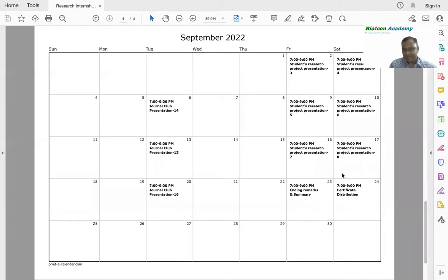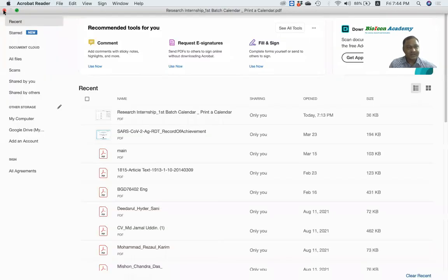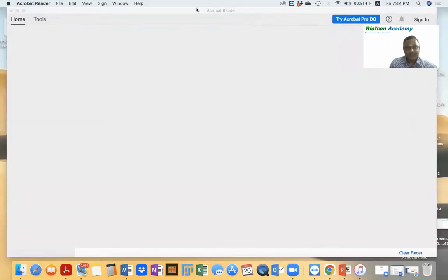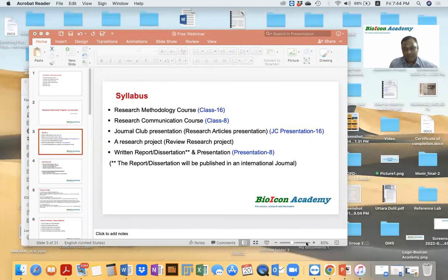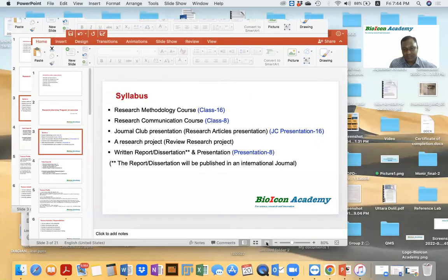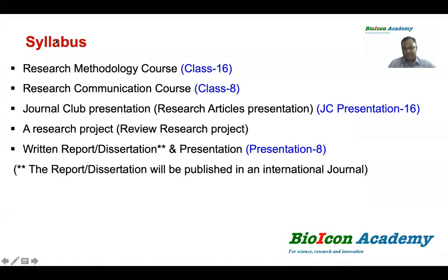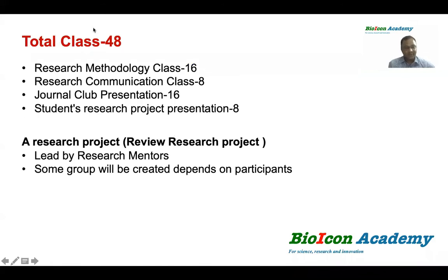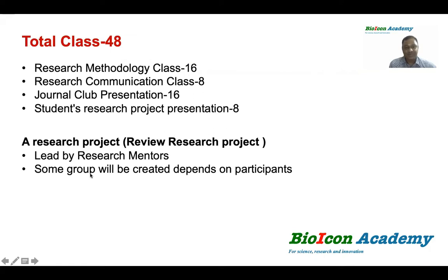Further orientation classes on research will be held, including a class of 48. A research project will be led by a research mentor, and some groups will be created depending on the participants.